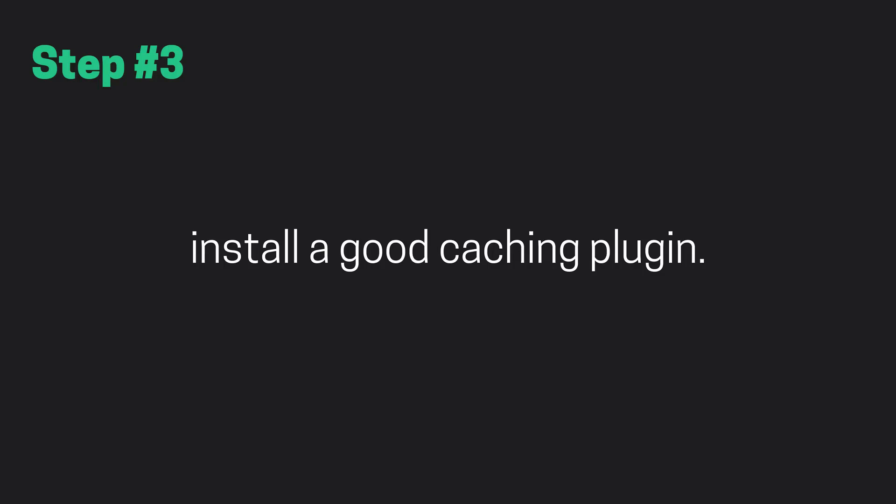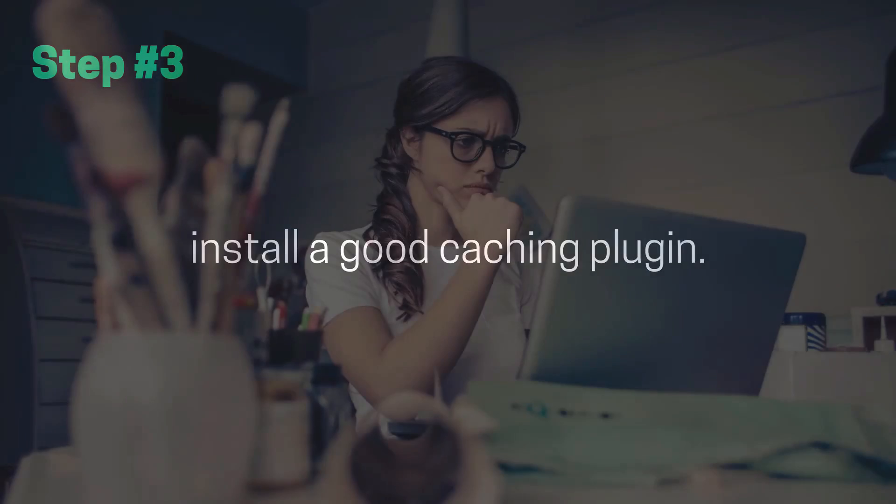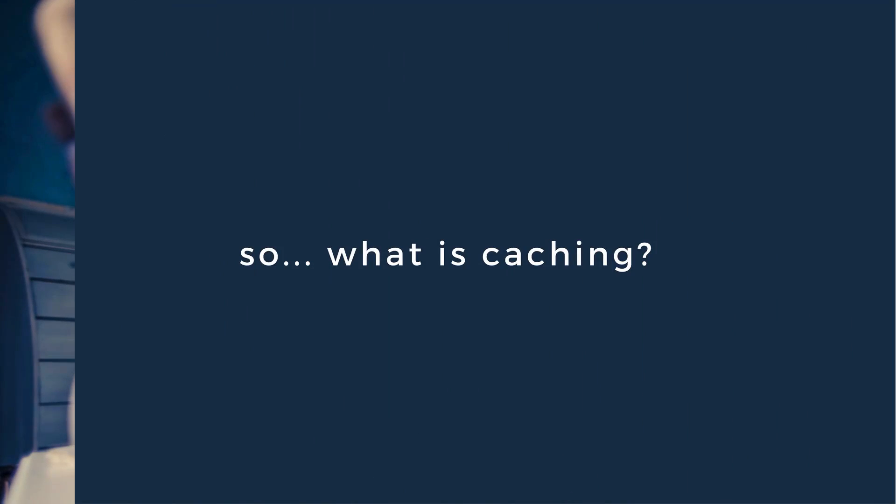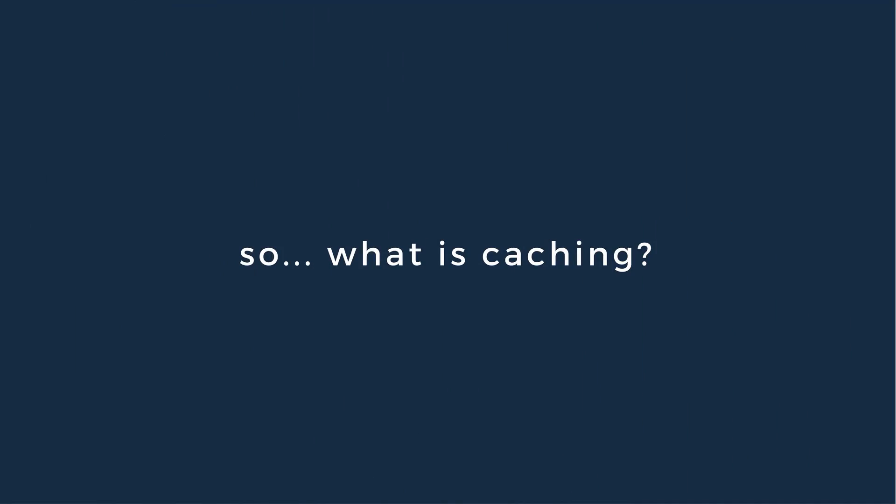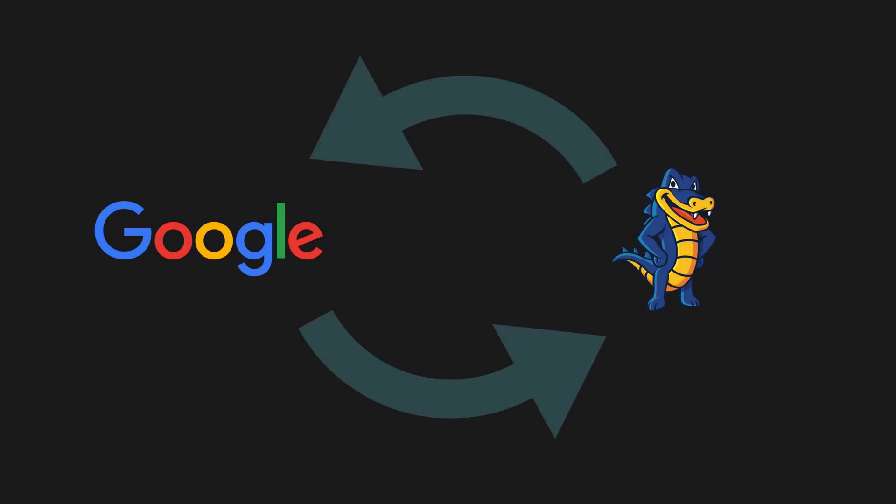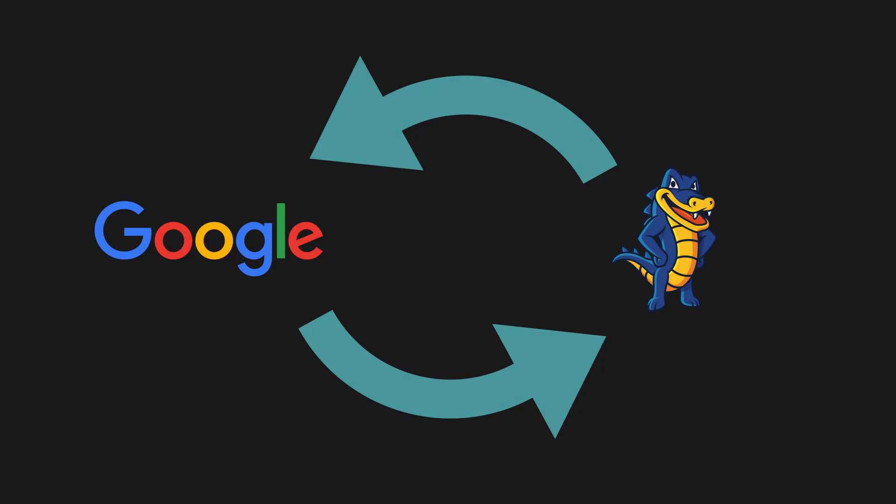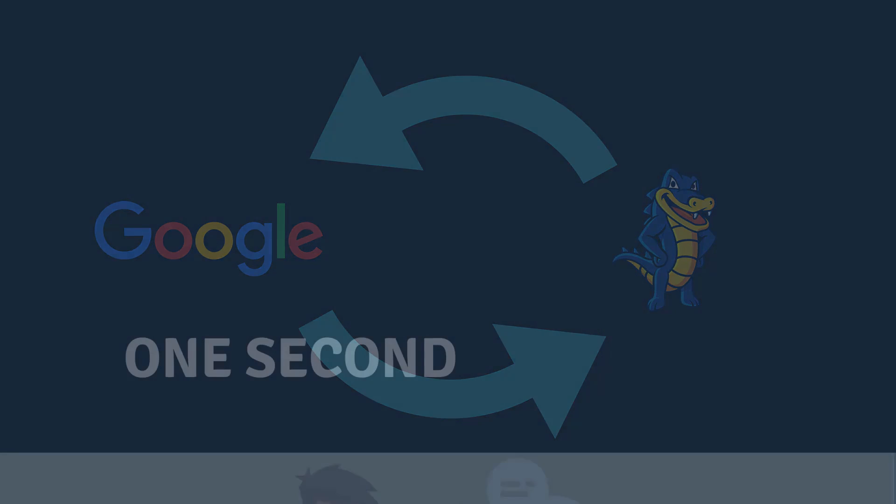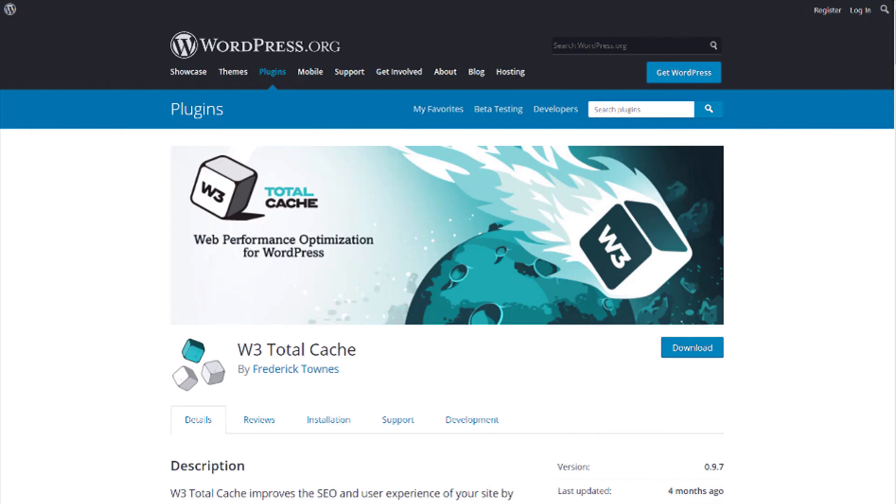Step number three, install a good caching plugin. For those of you who maybe don't know already, I'll quickly explain what caching actually means. When we visit a website or blog, our internet browser and the site's web host need to exchange a few different files before we can view the content on that particular site. Now this normally only takes about a second, but if we add in all the other different factors that might slow our site down, one second can be quite a big deal. So to decrease the amount of time it takes for our site to load up, we can use a caching plugin. A caching plugin will save our different pages and posts as static HTML files, which can be loaded up much faster when someone lands on them.